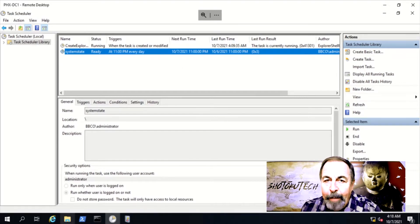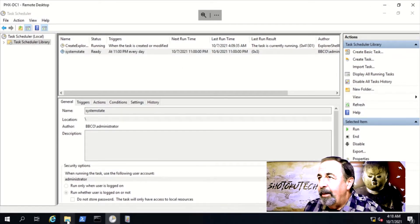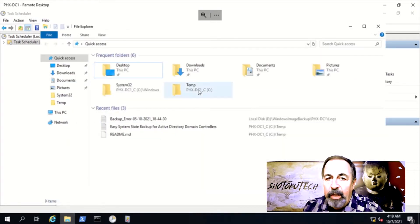Hi, welcome back to Shotoku Tech. I'm making a video about Active Directory disaster recovery.